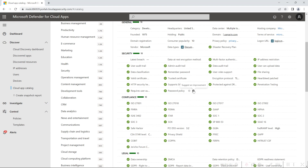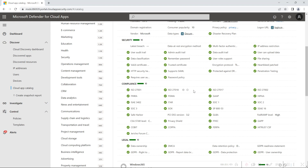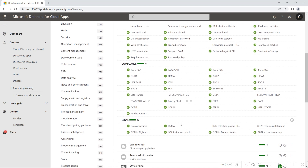Next is compliance. It checks whether the apps are certified as compliant with your organization's standards, such as HIPAA, SOC 2, or SOC 3. If an application doesn't match these standards, it will be marked as a non-compliant application.